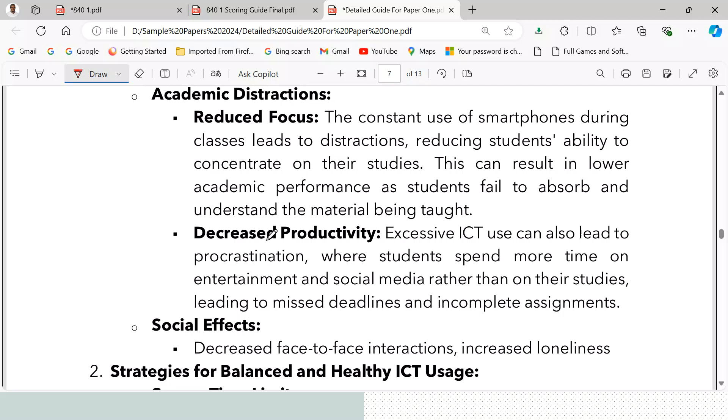Third, academic distractions — the constant use of smartphones during class leads to reduced focus, diminishing students' ability to concentrate on their studies. This can result in lower academic performance as students fail to absorb and understand the material being taught.